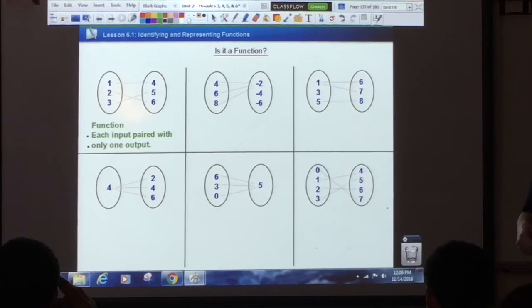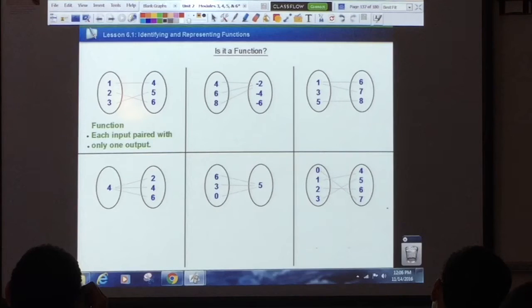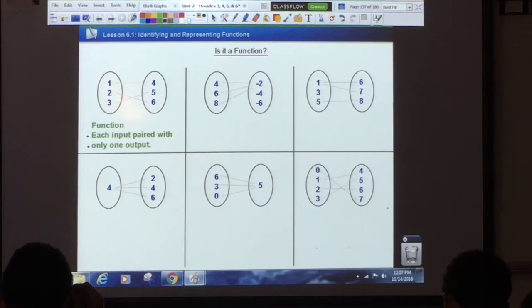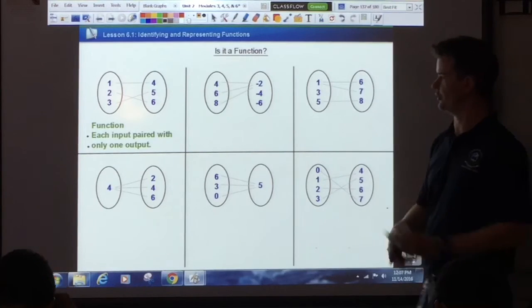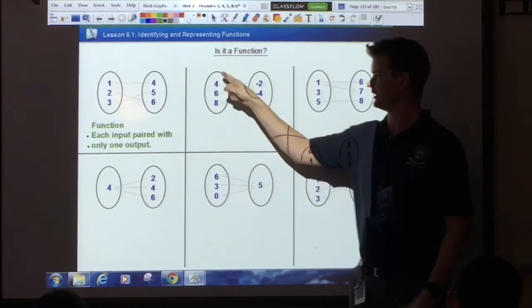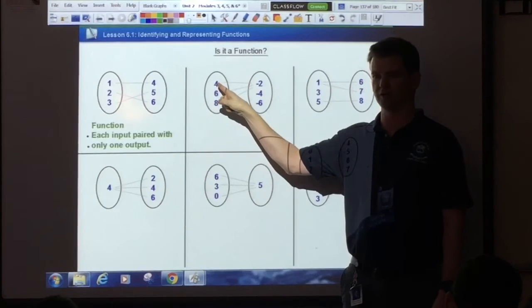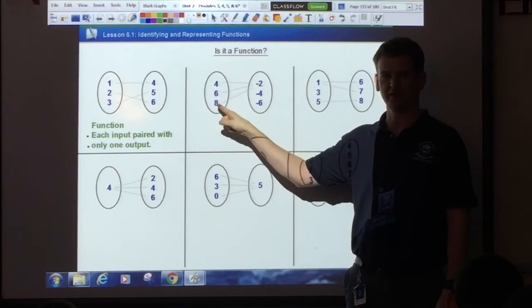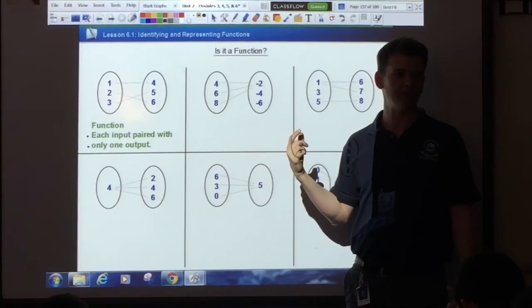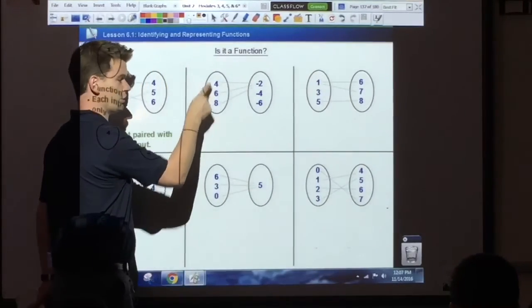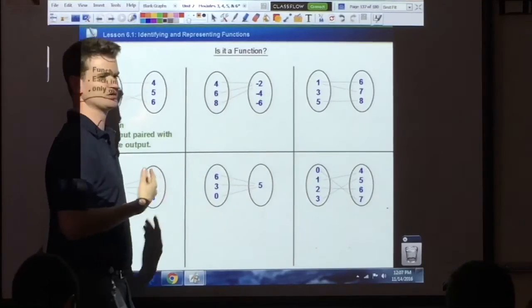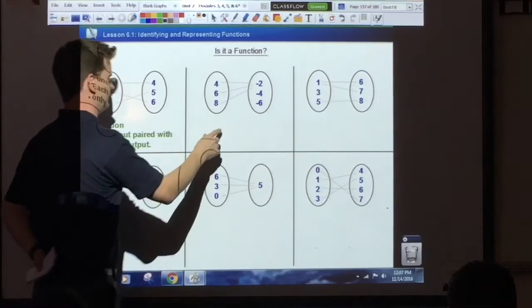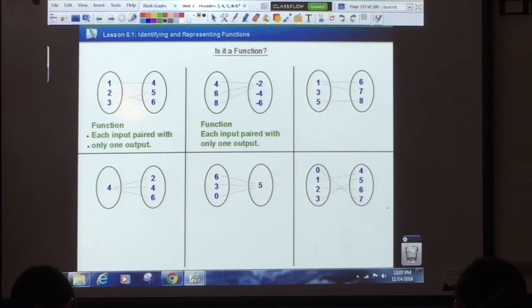Liana — second one. Is that a function? Yes, it is indeed a function. Keep in mind, we don't care about the outputs here — you're only looking at the inputs. How many lines are coming out of this input? One. One. One. It doesn't matter if the inputs are all paired with the same output. All that we care about is that each input is only paired with one output. Function — each input paired with only one output.